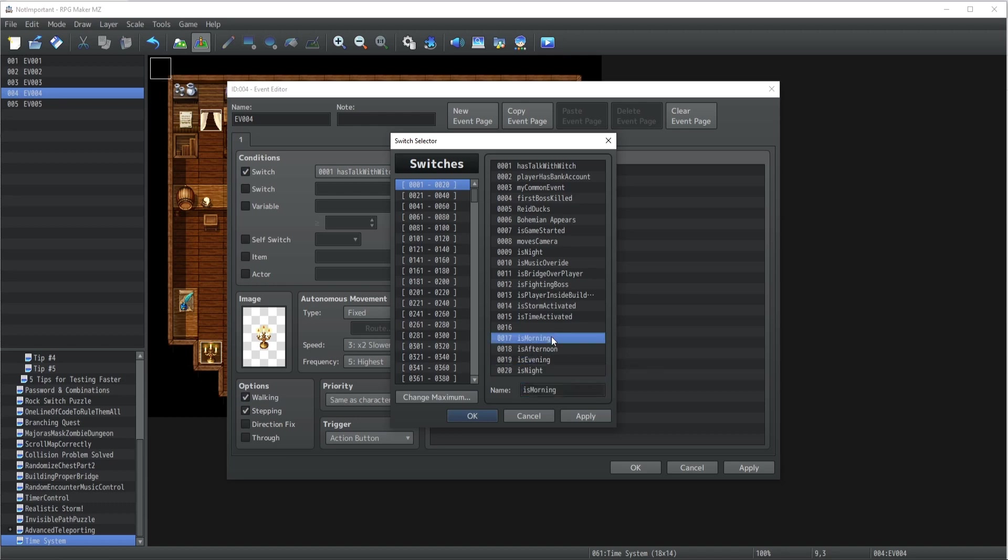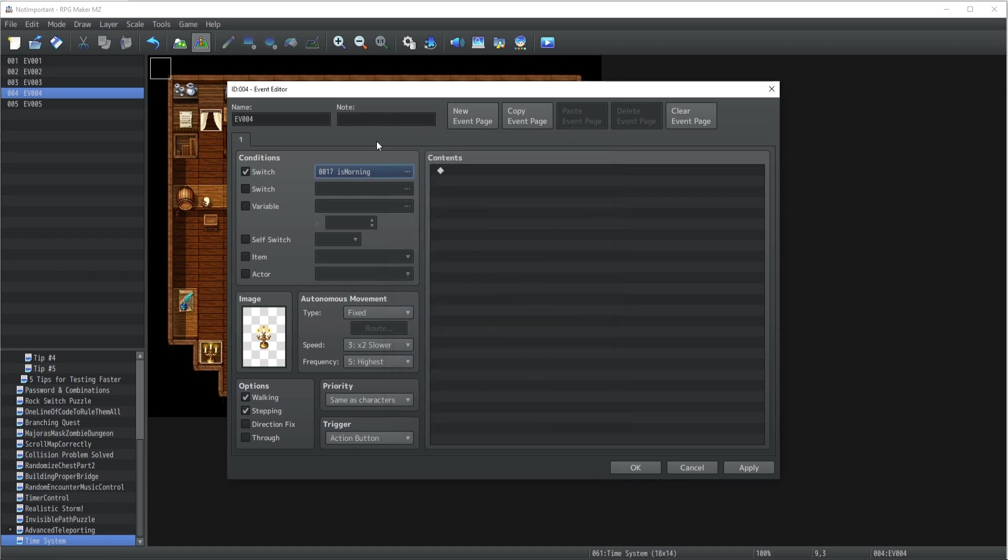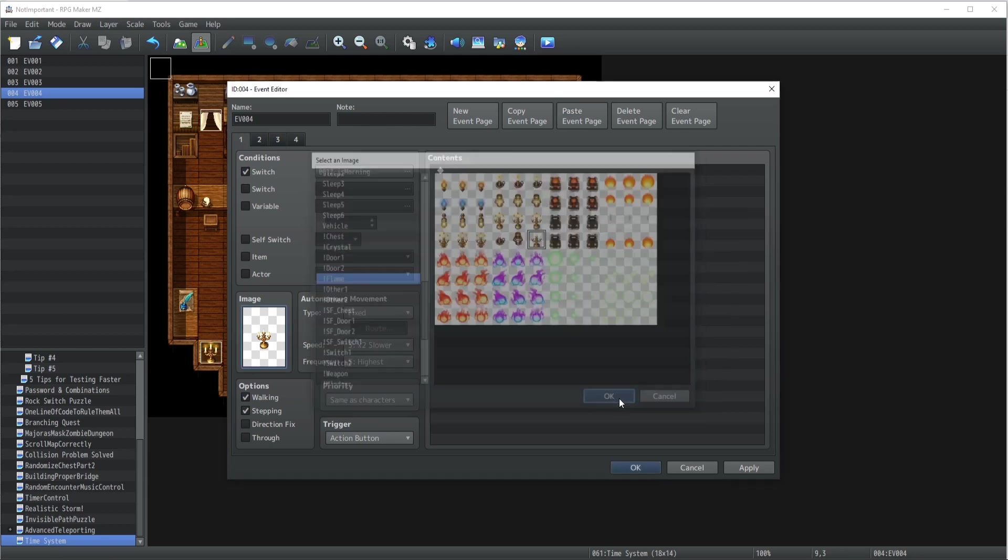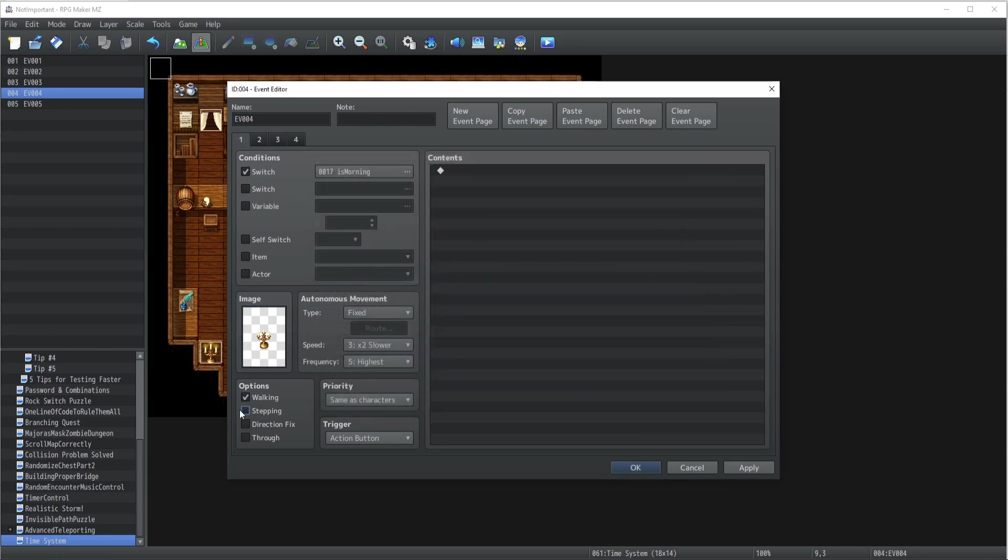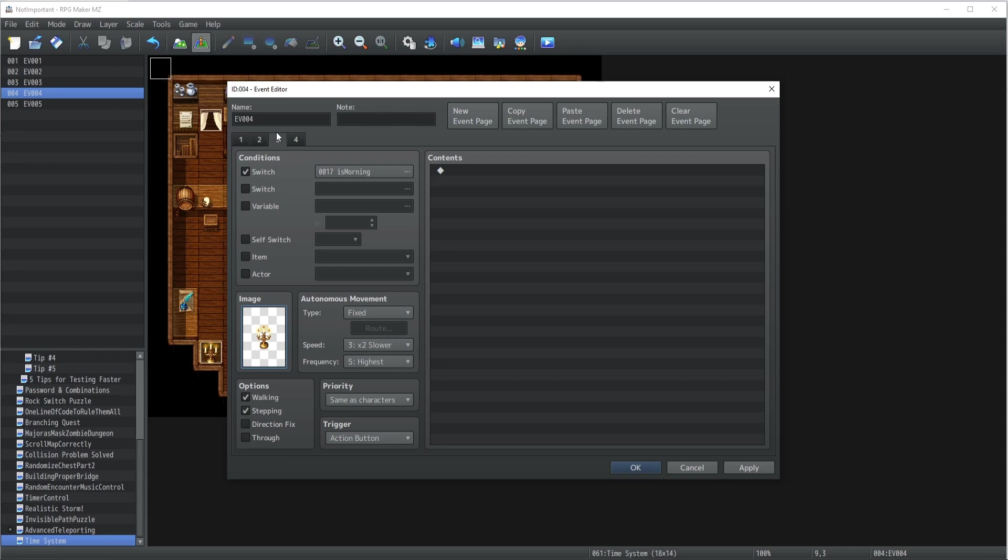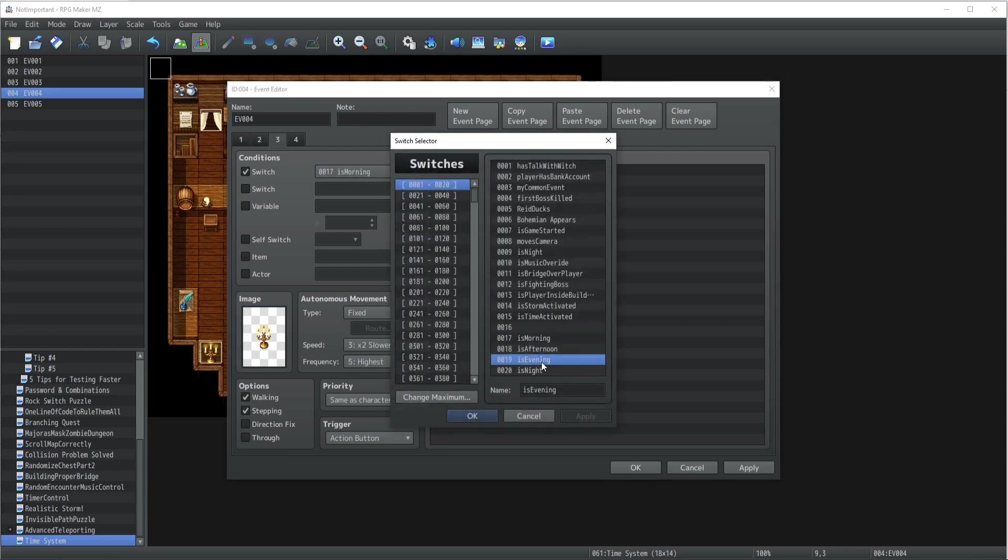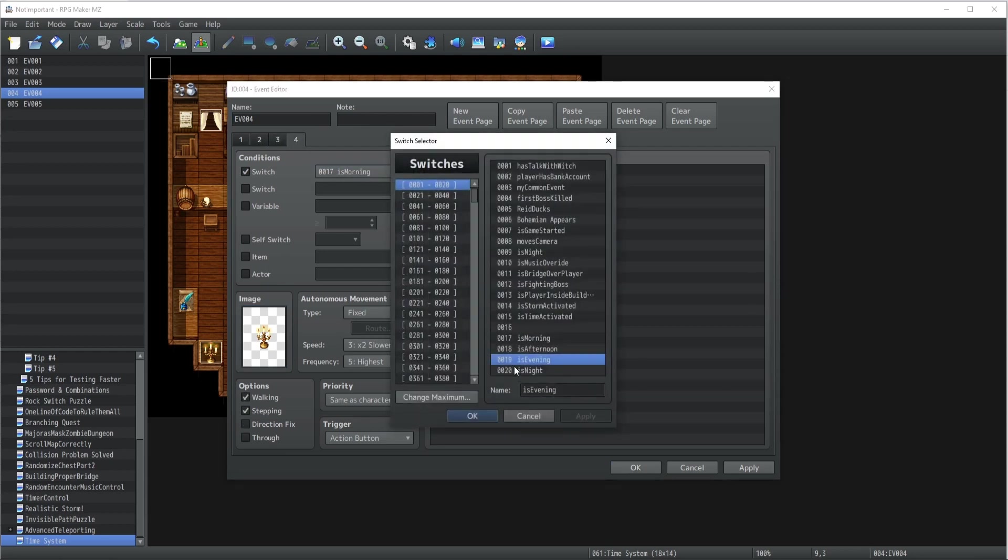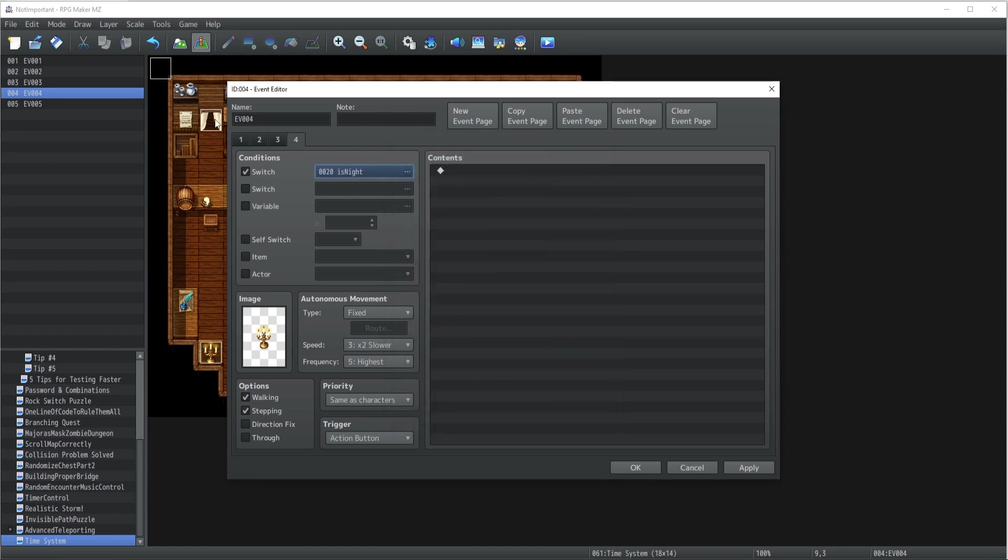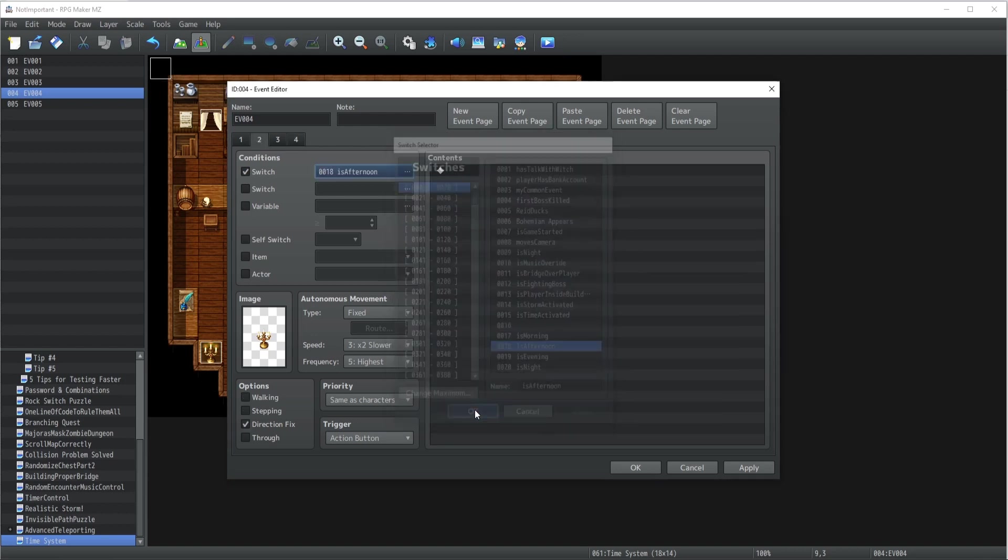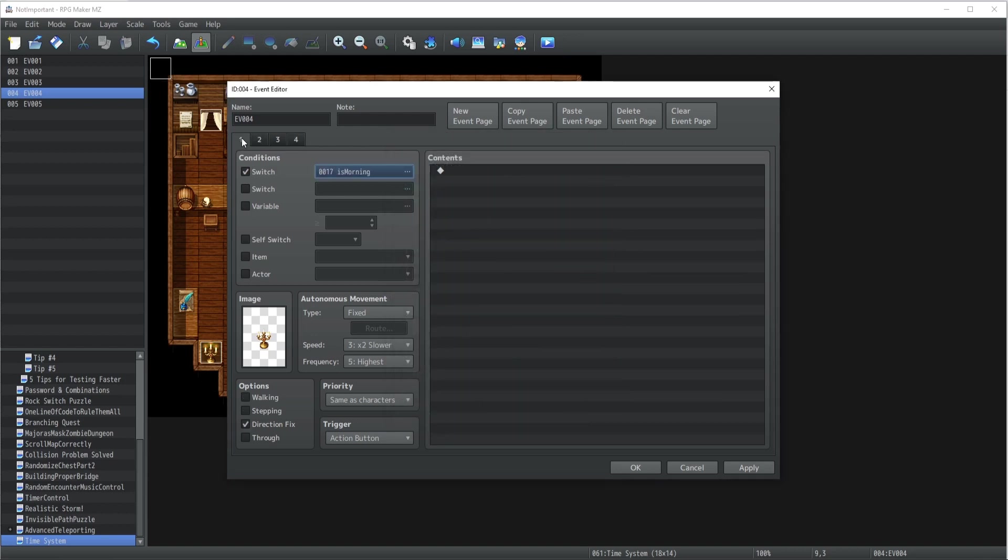What we're going to do is work with switches. I'm going to have four switches: one is 'is morning', another one is 'is afternoon', I'm gonna have 'is evening', and finally 'is night'. Beautiful. Now essentially what we're gonna have to do is four pages, and I'm pretty sure you already understood where I'm going with this.